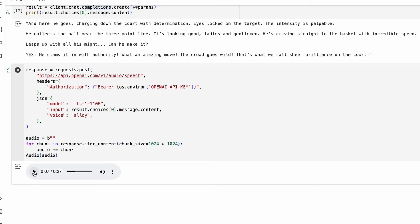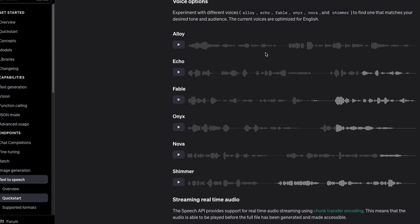The result says 'locked on the target, the intensity is palpable' — the sentence isn't very intense but this should ideally work for any kind of video. OpenAI offers six different voices, and every voice has a different modulation and tone. I'd strongly encourage you to play with them.